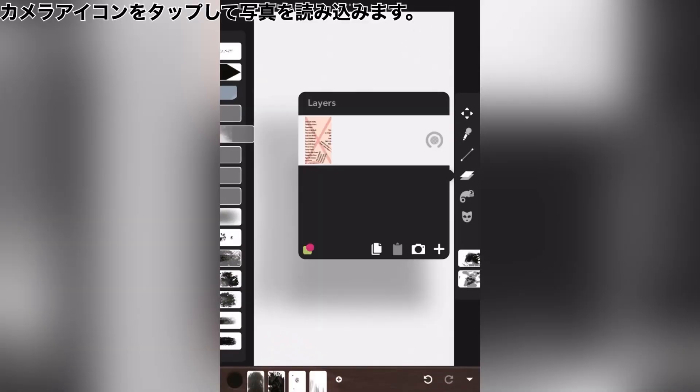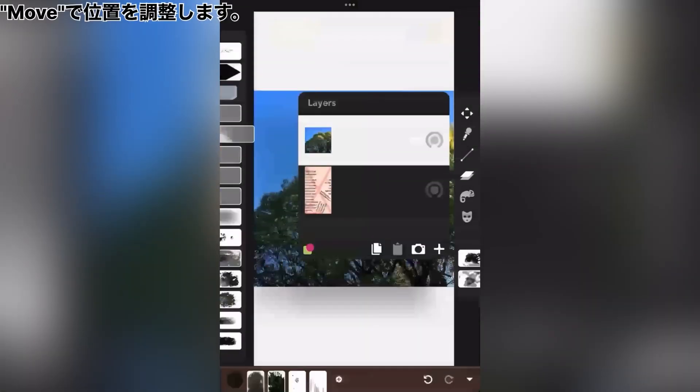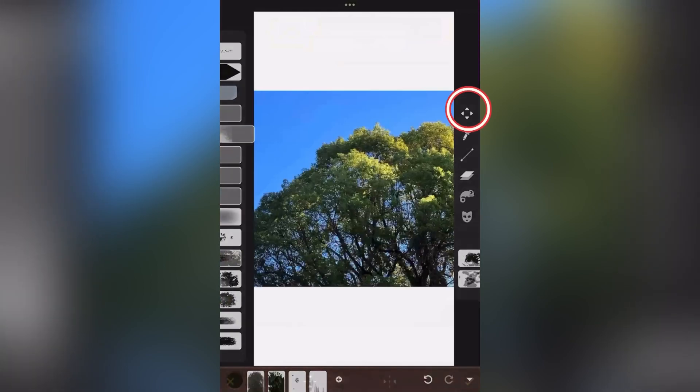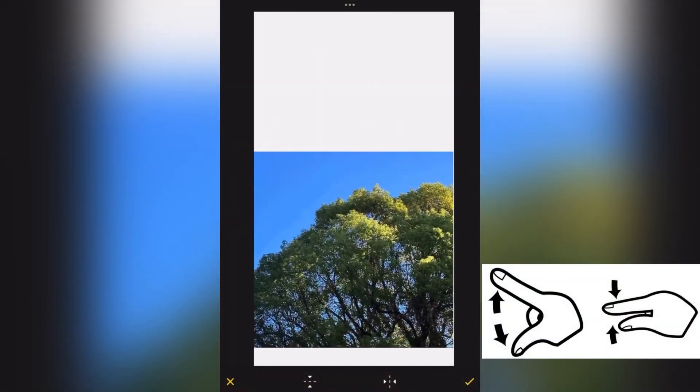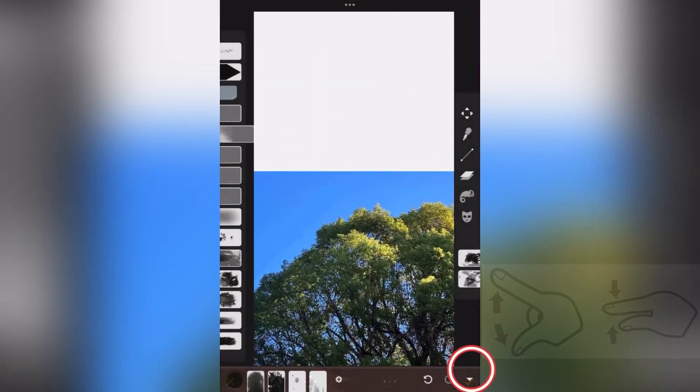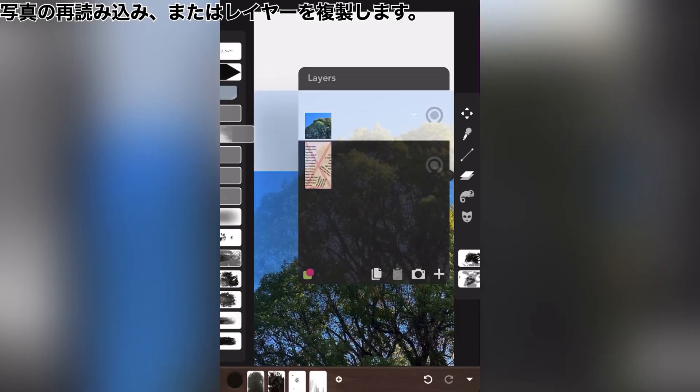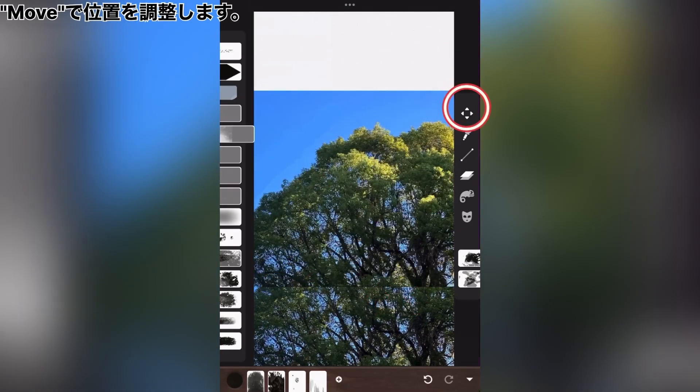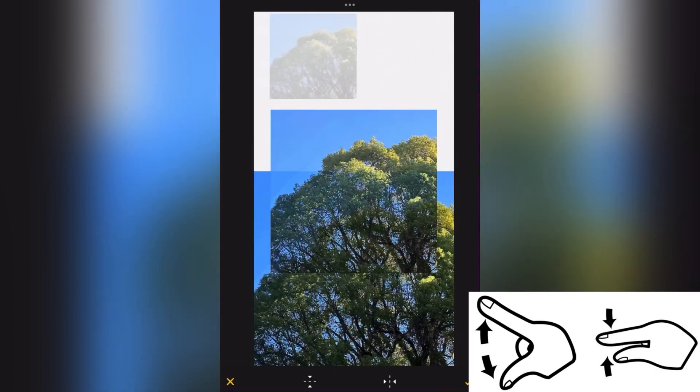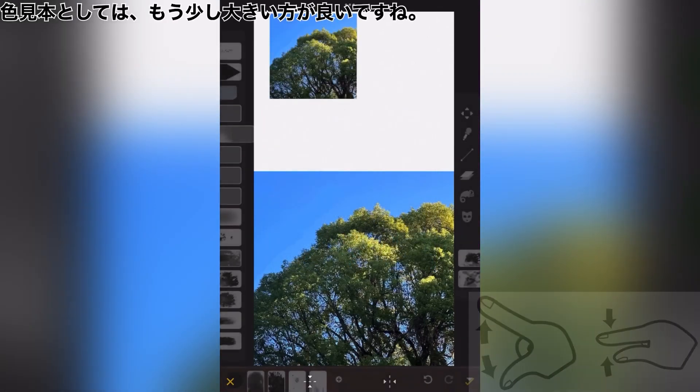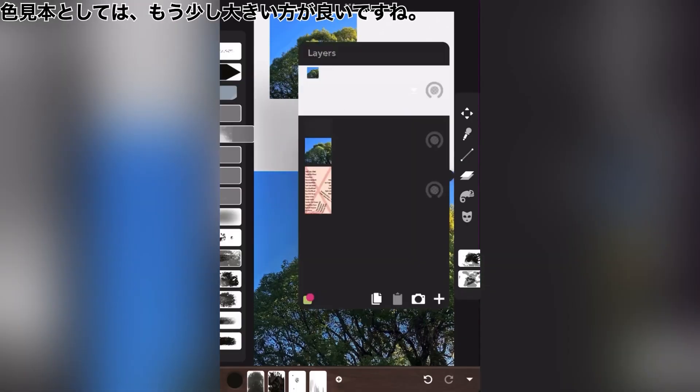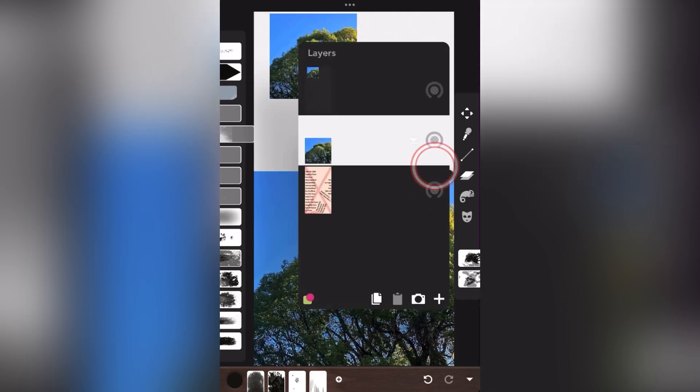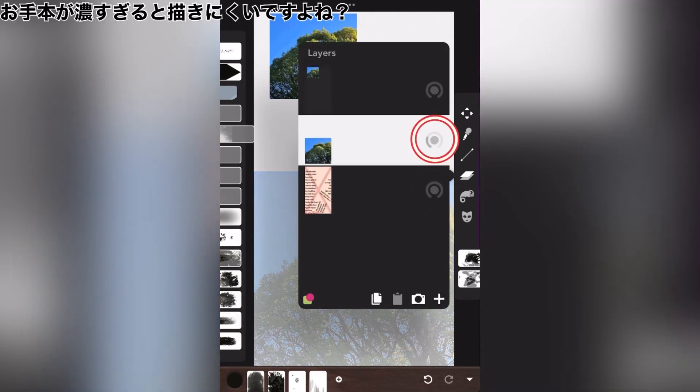Tap the camera icon to load your photos. Adjust the position with move. Import the photo again or duplicate the layer. Adjust the position with move. As a color sample, it should be a bit larger. It's hard to draw if a model is too dark, isn't it?